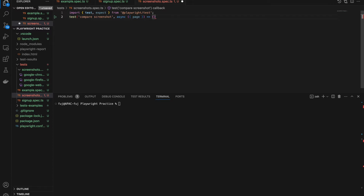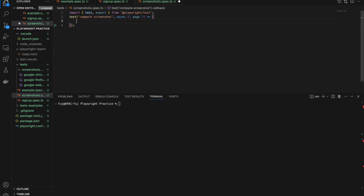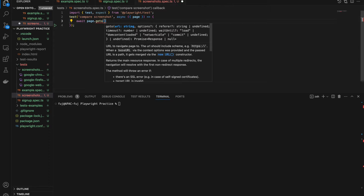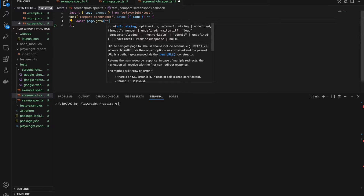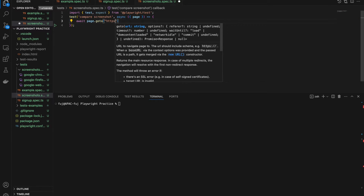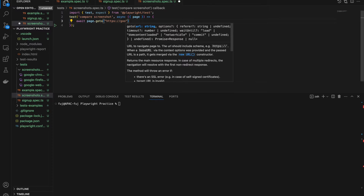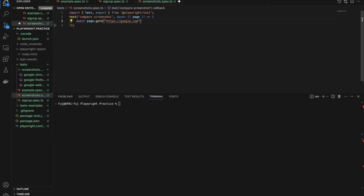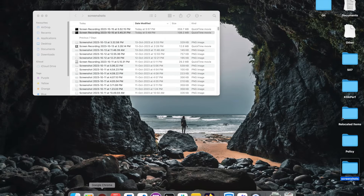Let's start by going to google.com and comparing the home page. Every time I go to google.com it should have the same home page. So we do: await page.goto — this is the basic scripting everyone should know by now. I have already created basics videos if you're not comfortable. We are going to google.com.